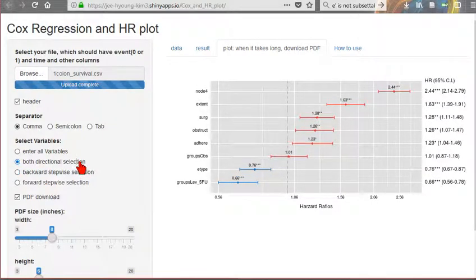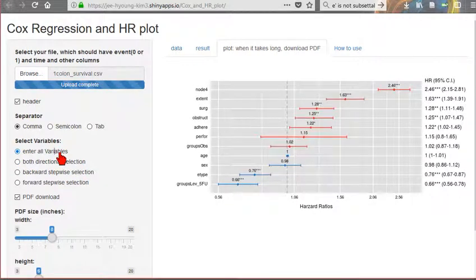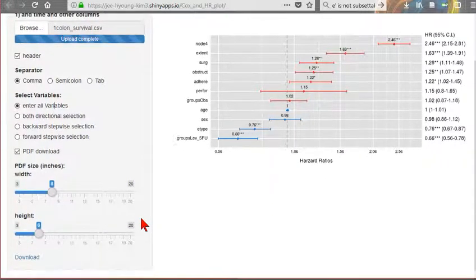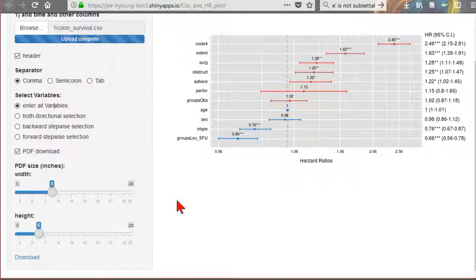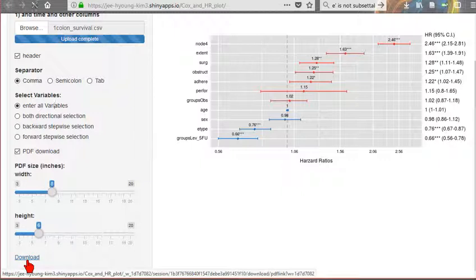You can get the PDF by click. Before download PDF, you can modulate the size of PDF and download. After a while, you can get download PDF.